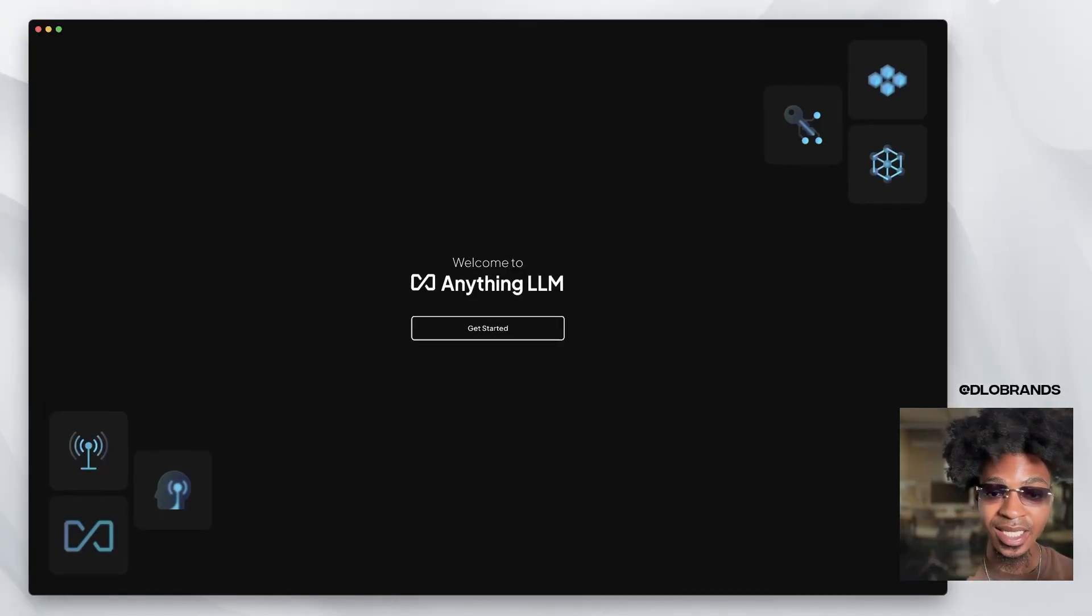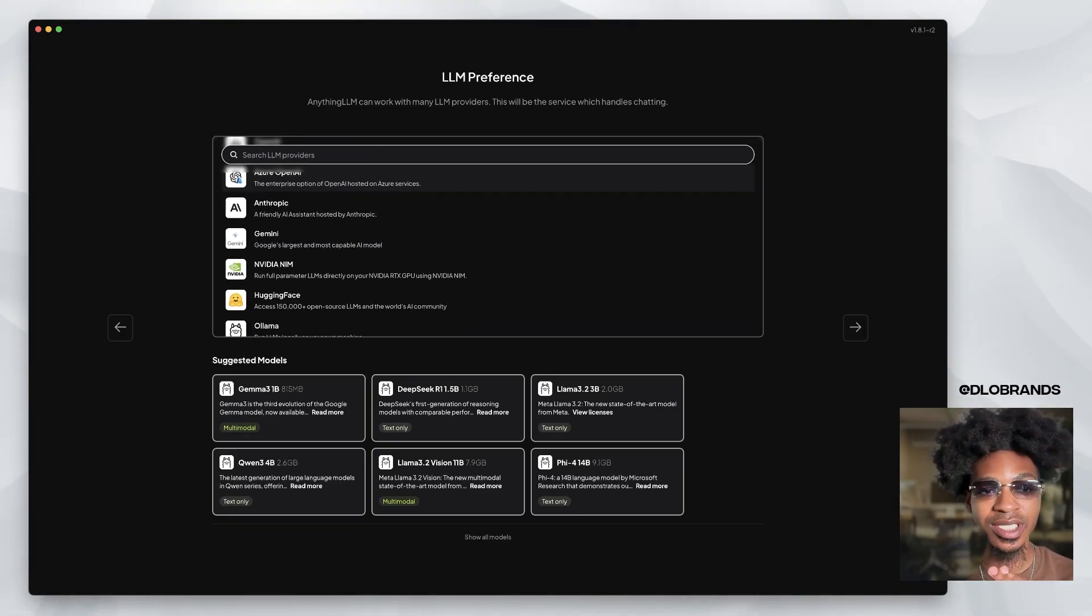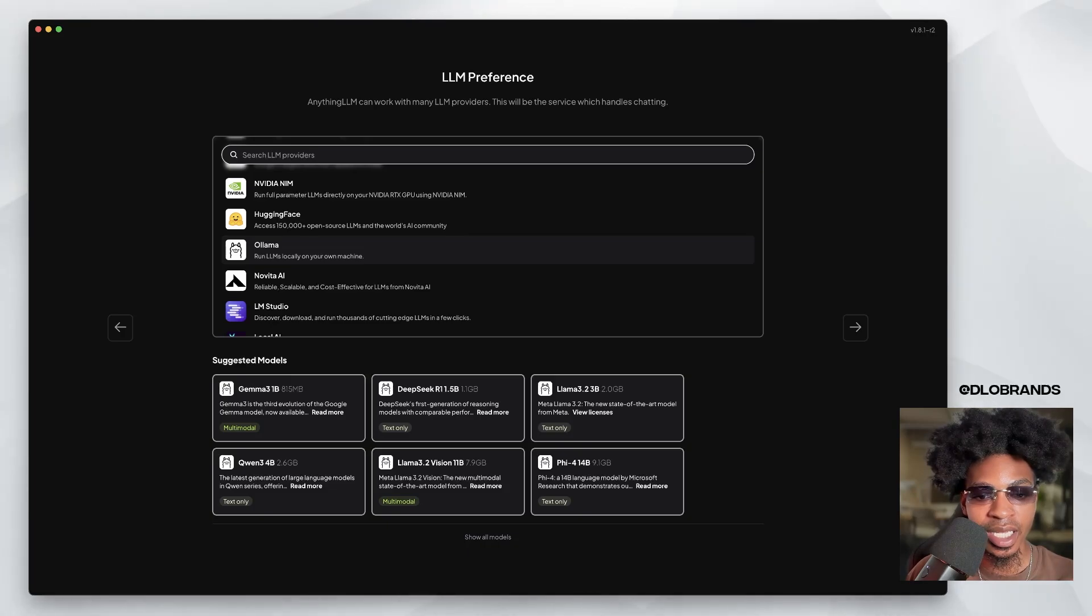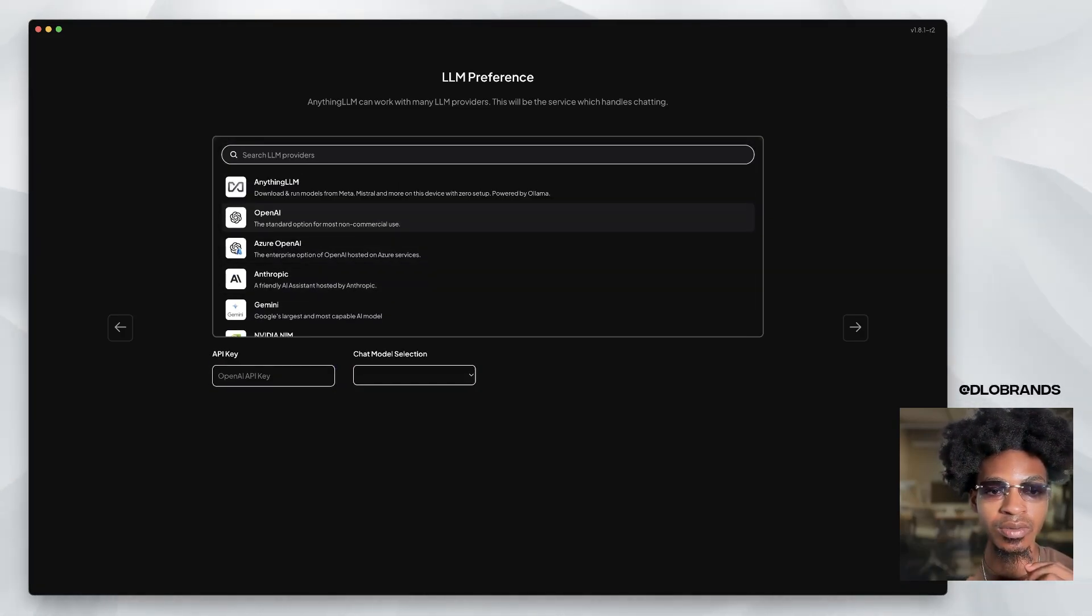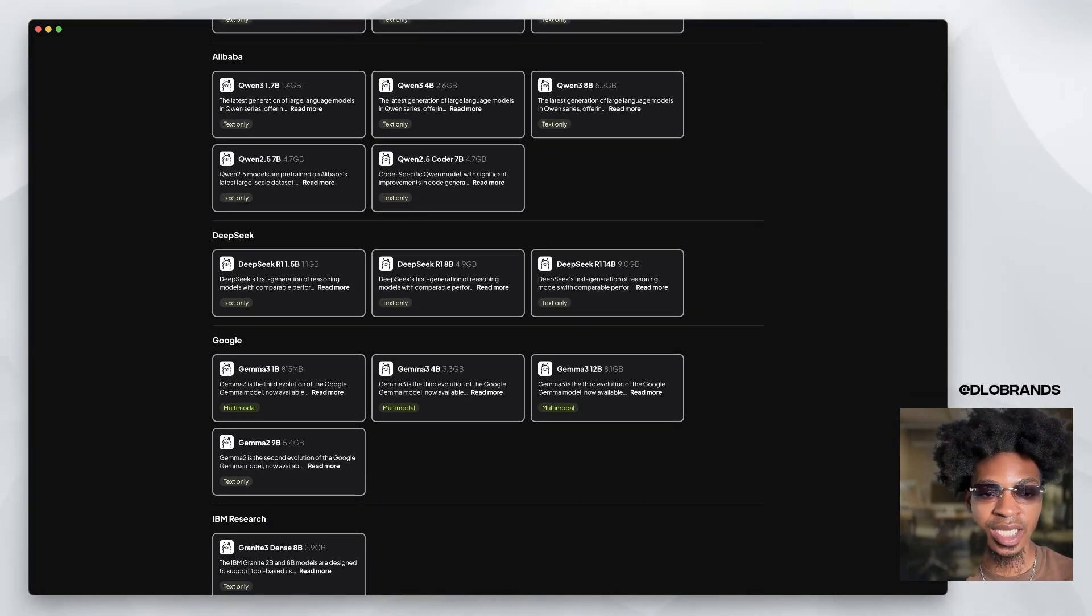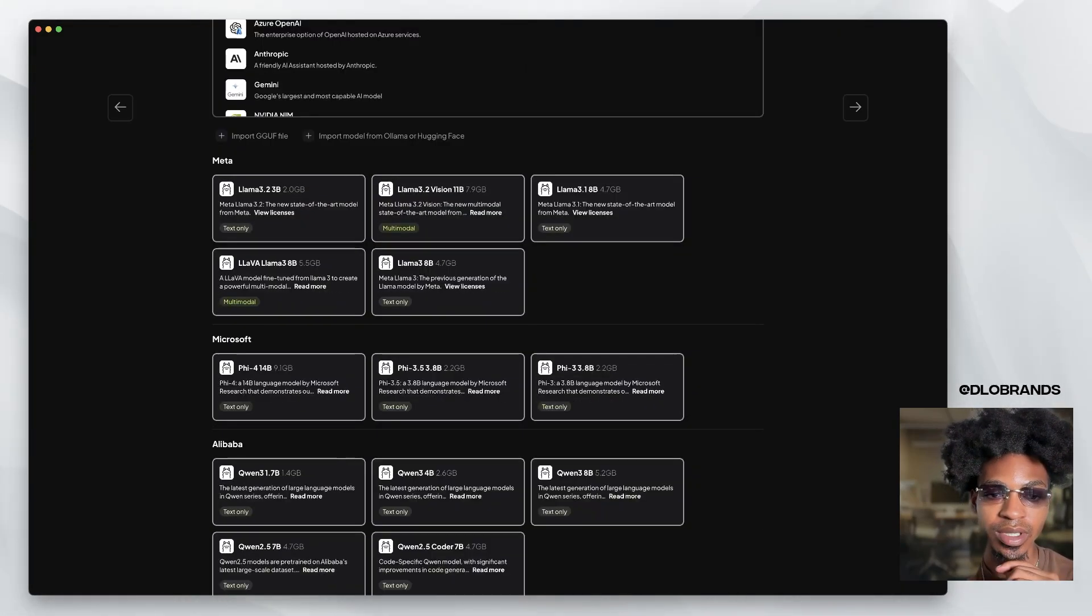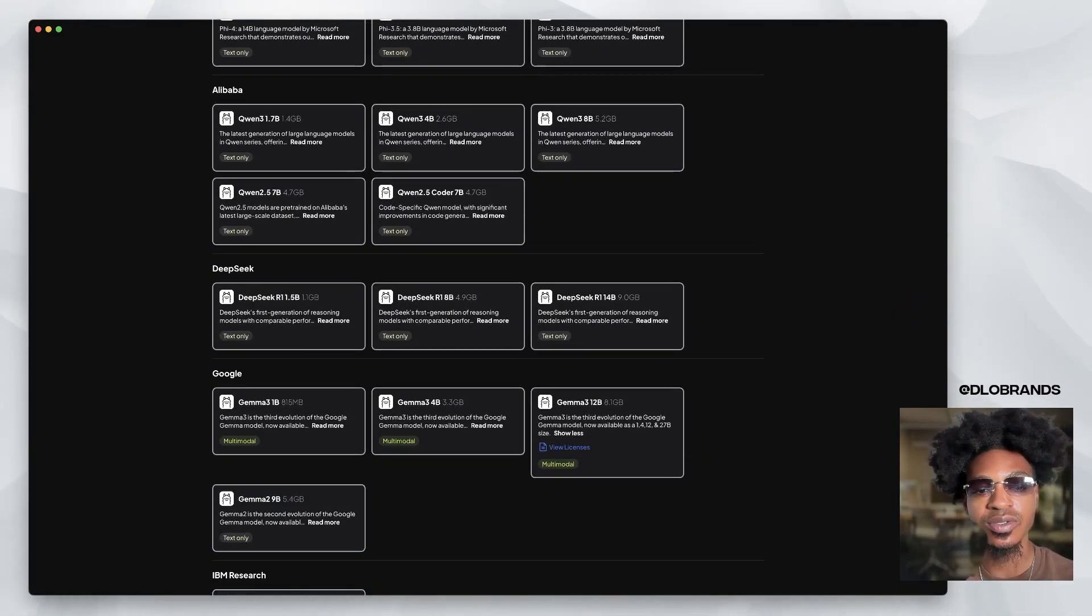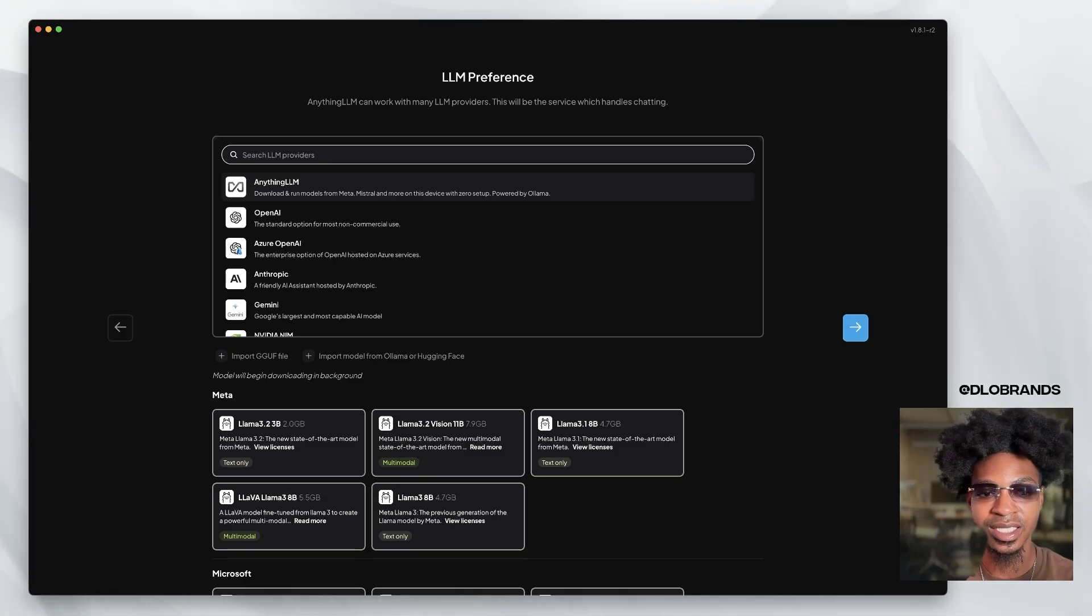So this is Anything LLM. We just downloaded it. We're going to click get started. LLM preference. My preference is truly Gemini. It is truly Gemini, but I would like to check out some other stuff. So I'm going to say Gemini though. If I use this, then I have a bunch of LLM versions. Honestly, I wouldn't be mad using like a Gemma 3. Let's use that. And let's click next. It'll download in the background.